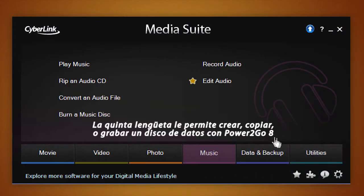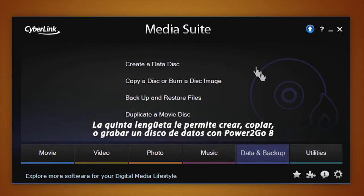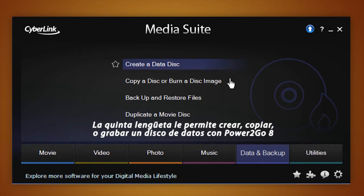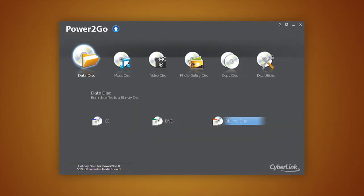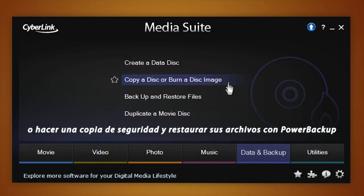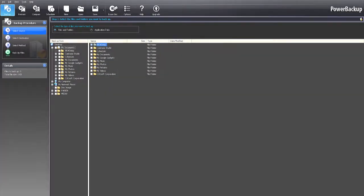Need to burn data disks? The Data and Backup tab allows you to create and copy data disks with Power2Go 8. You can also backup and restore files with Power Backup.